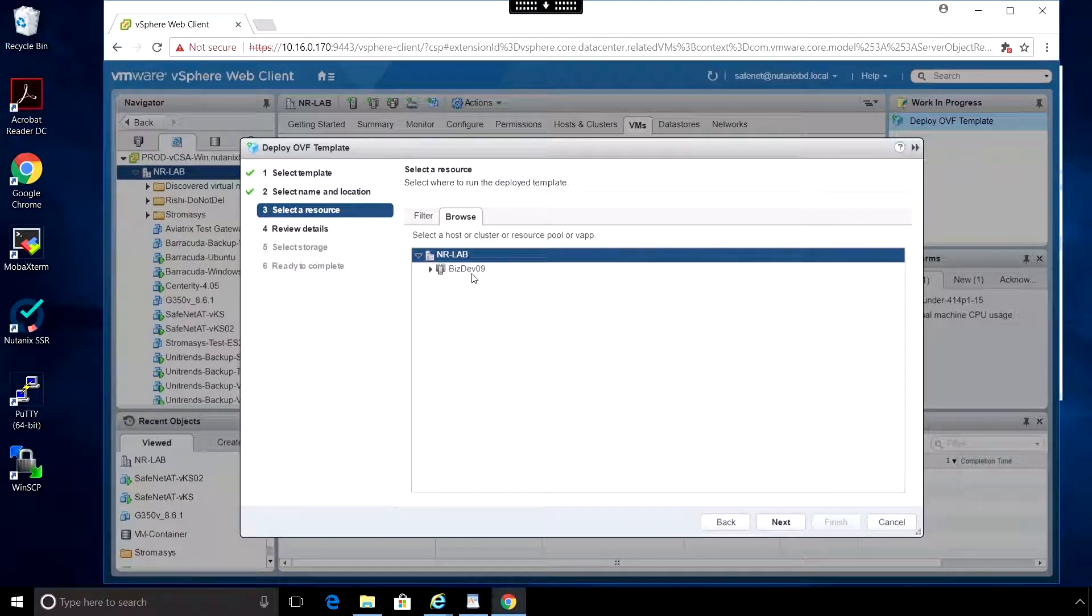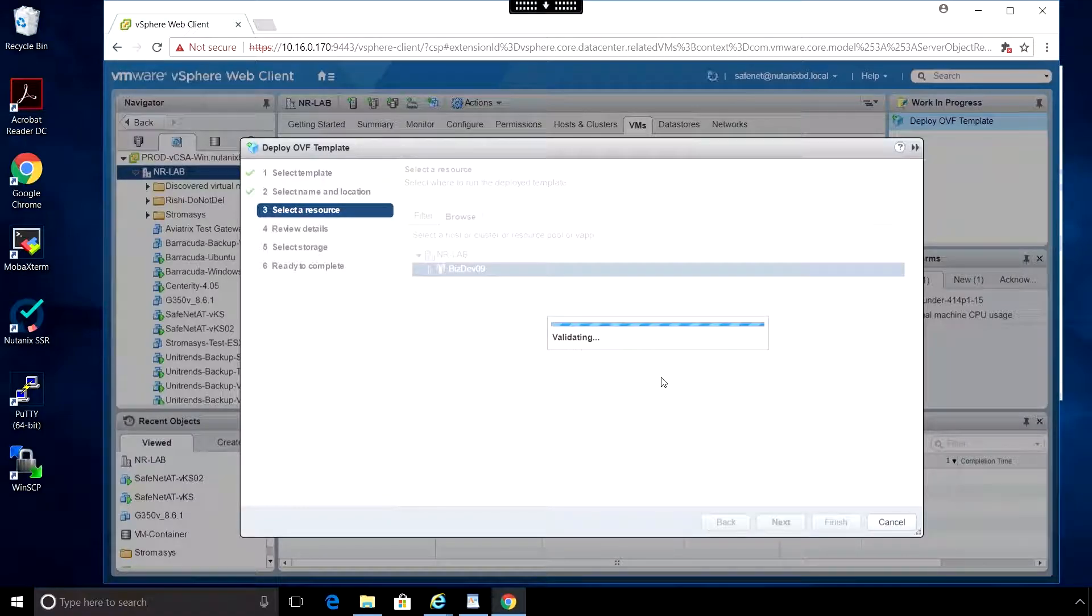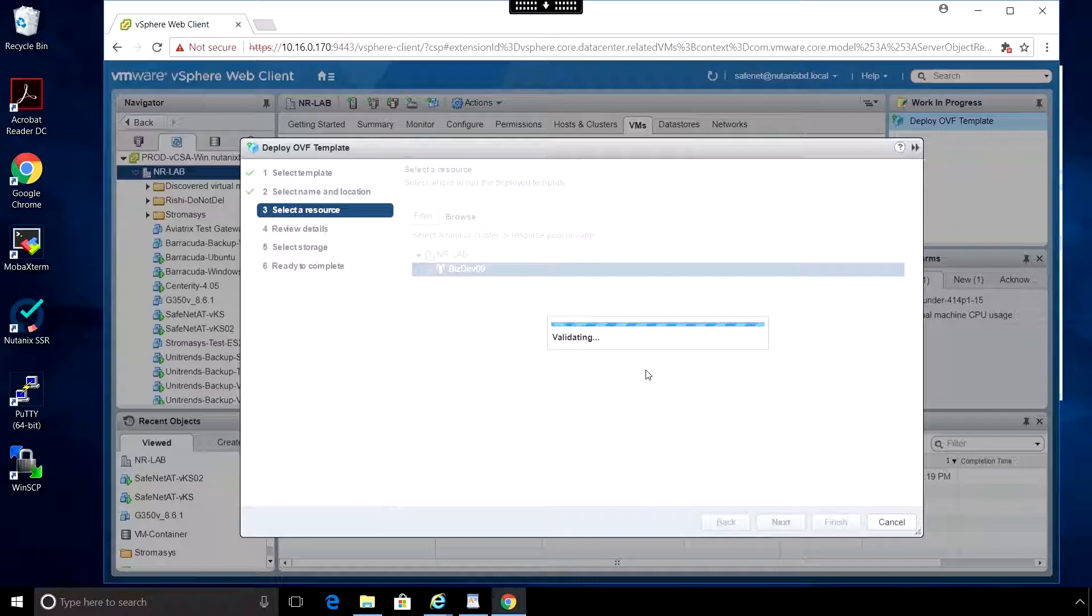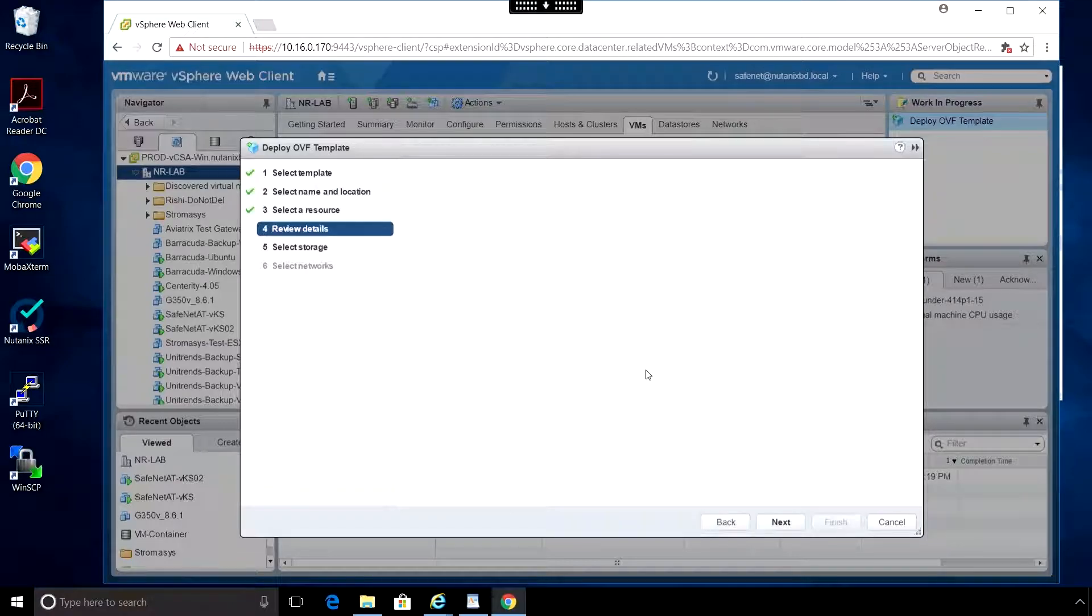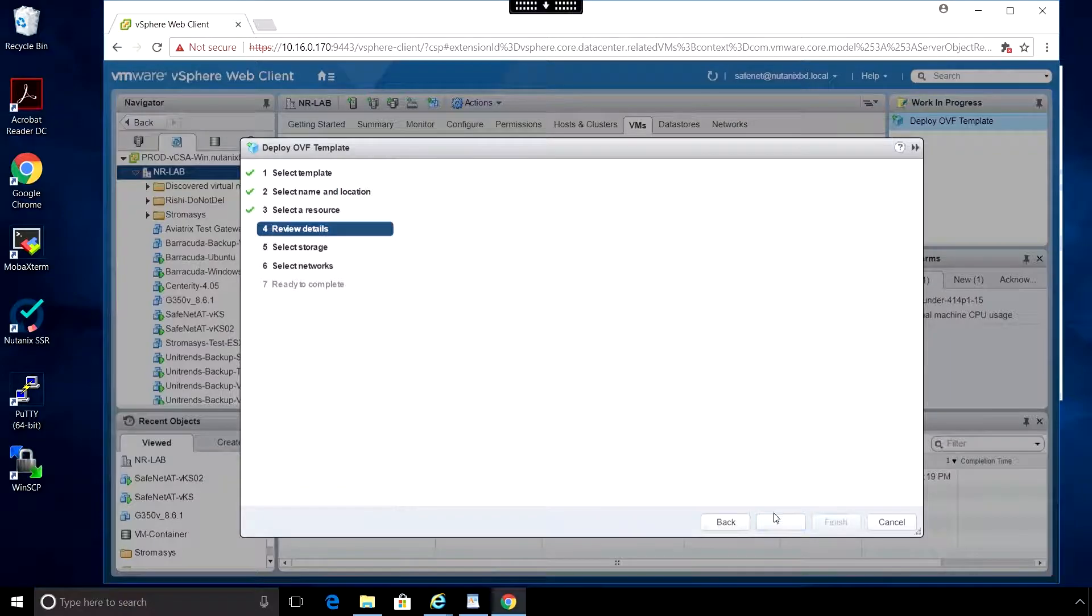Select the host to deploy it on. Click Next. Review the details and click Next.